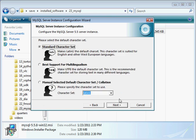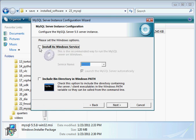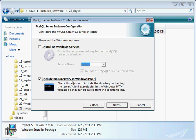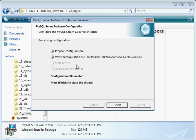This is good. Enable strict mode. Standard character set. Install as a Windows service, I'm going to take that off. The recommended way to run MySQL, but that's not what I want. Include the bin directory in the Windows path, this is very convenient. And I highly recommend that you select that one. And there we go, I write the configuration file.